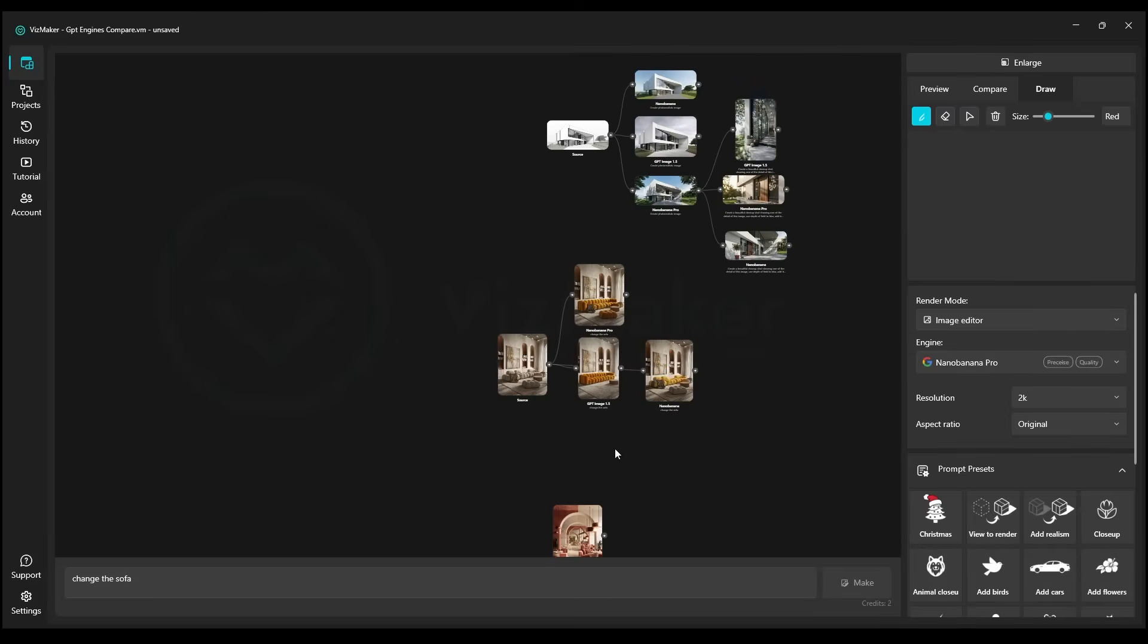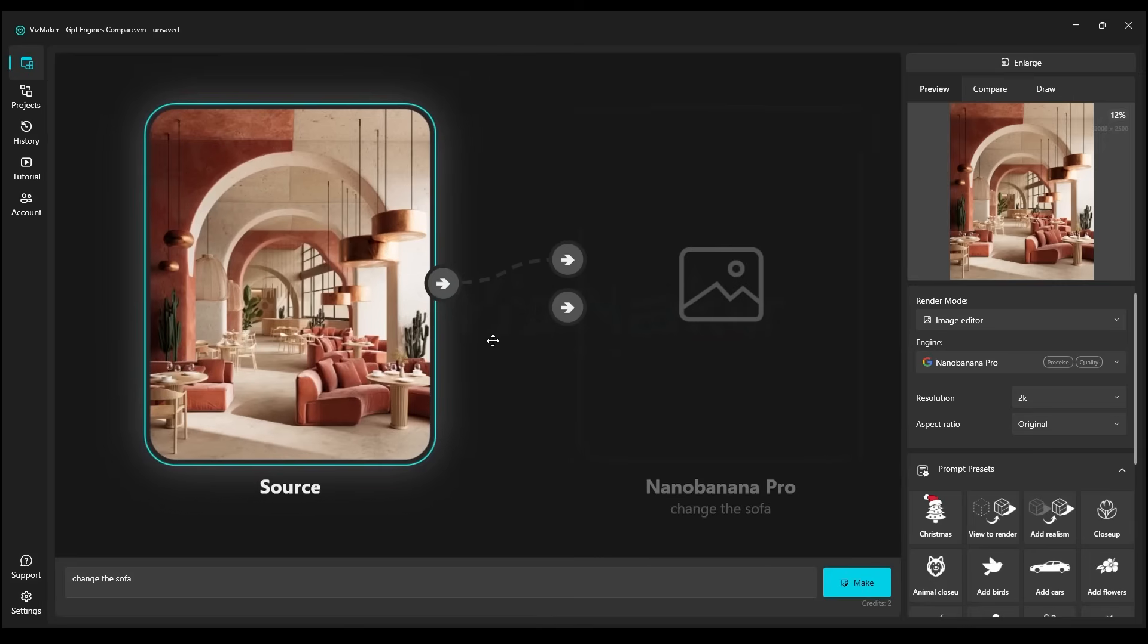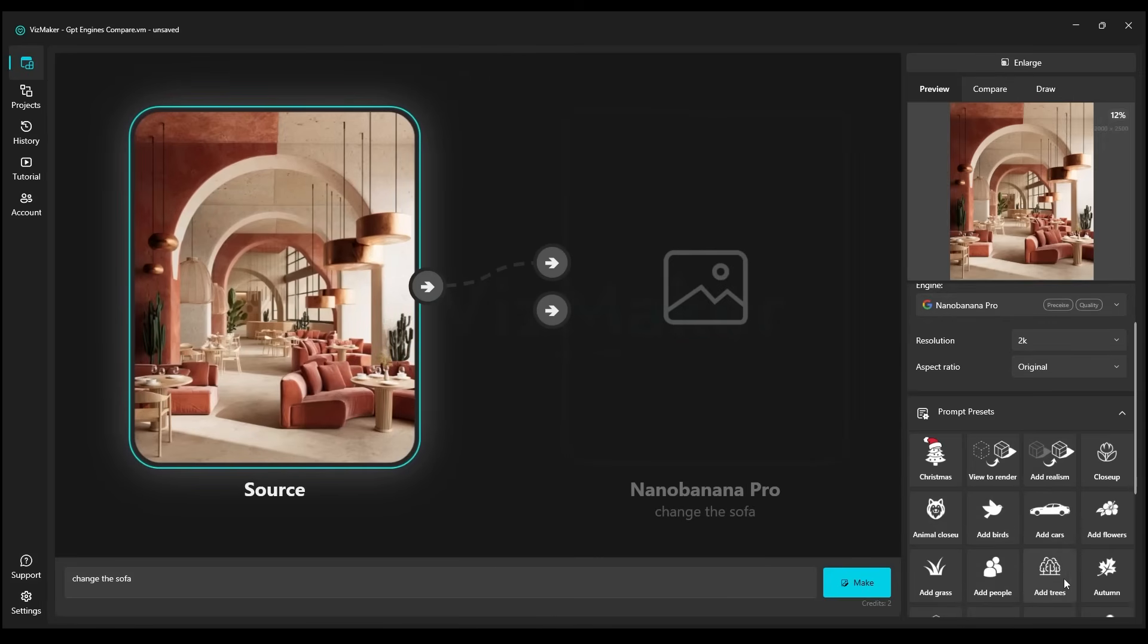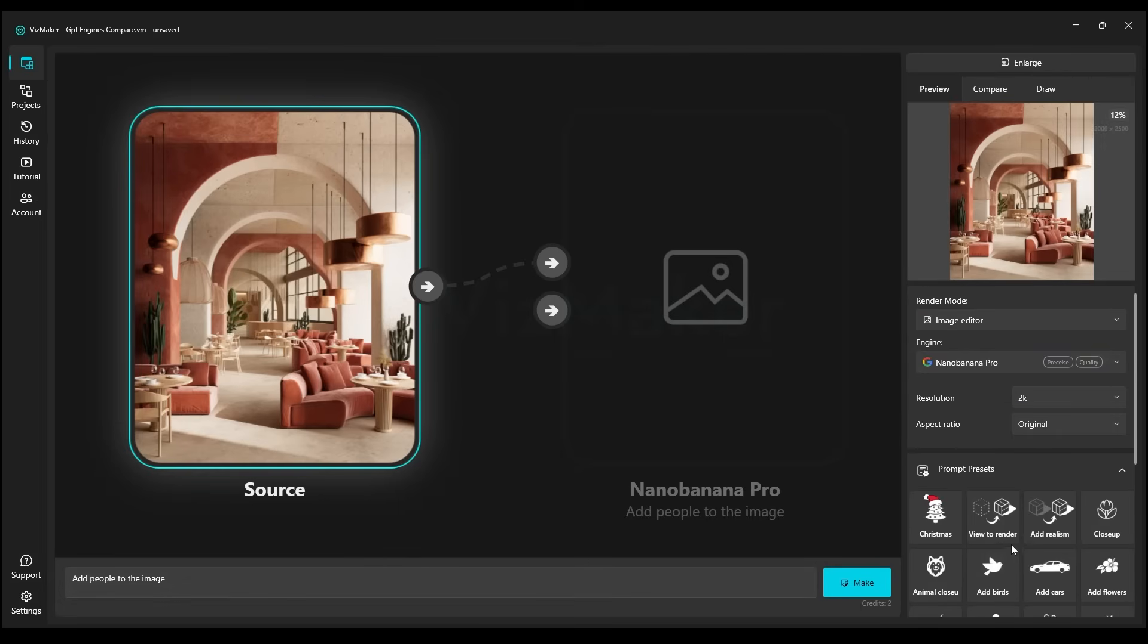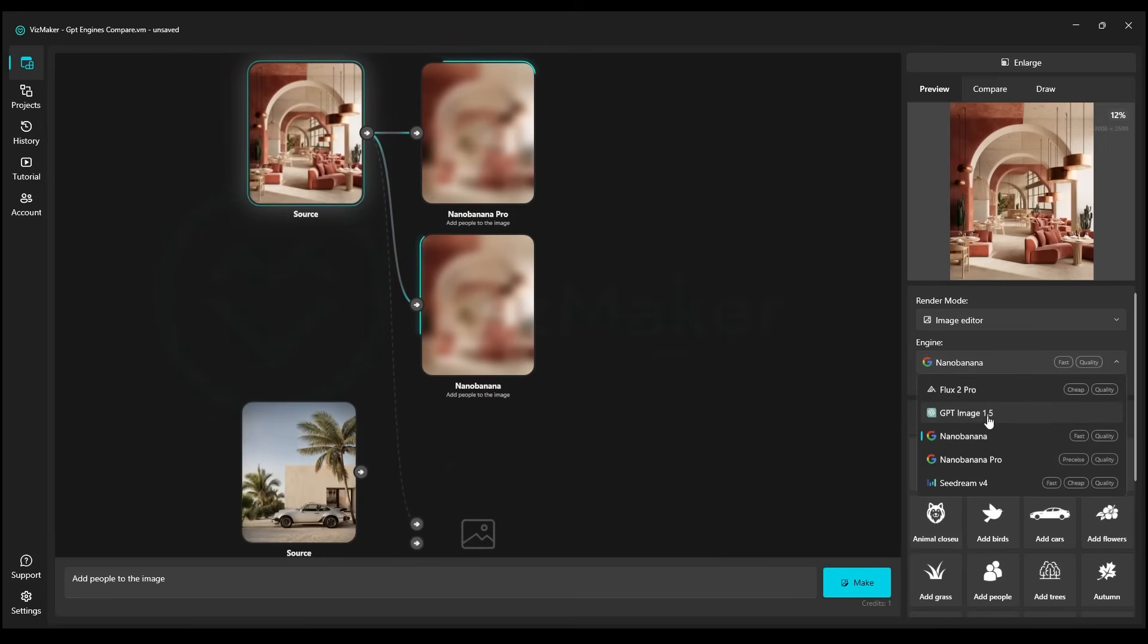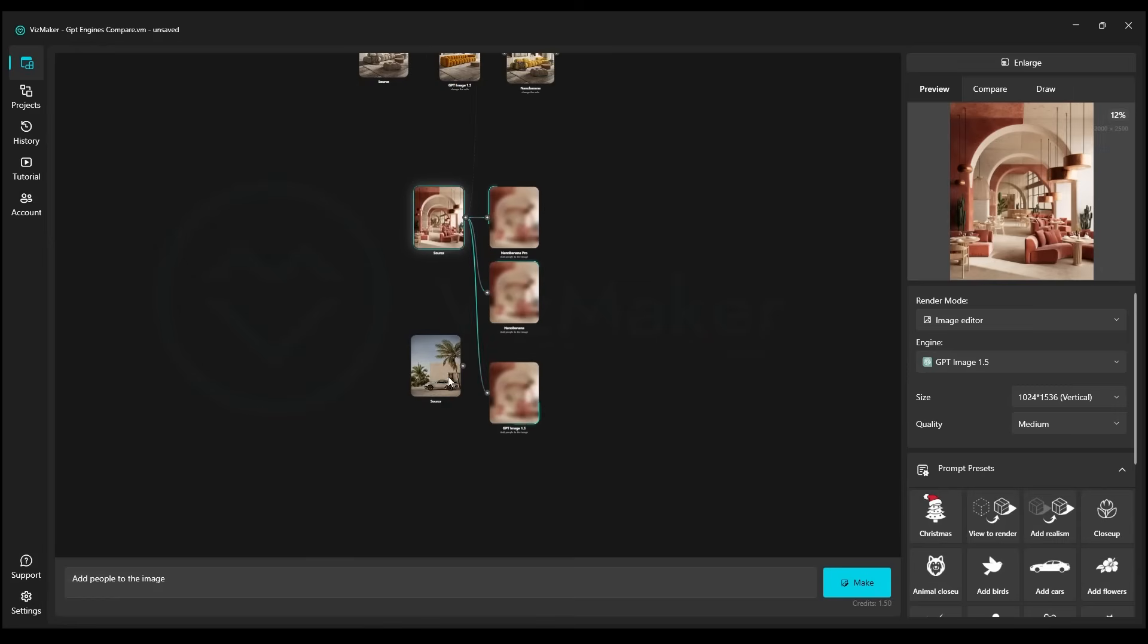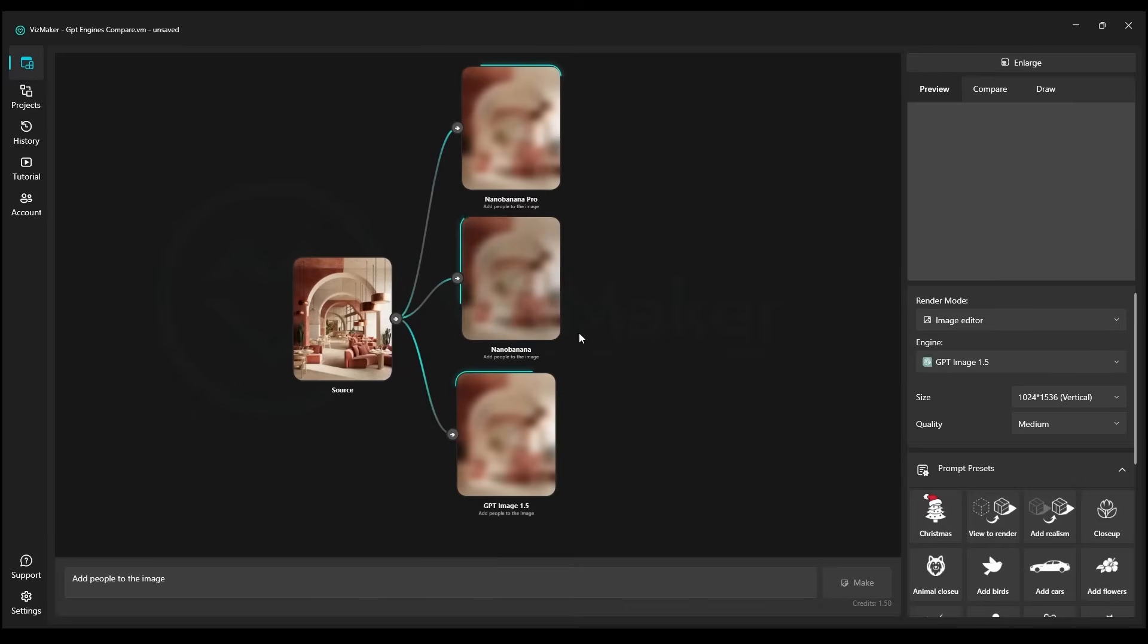We go to the next competition that will focus on what AI is most often used for. Yes, it is adding people to pictures. This is precisely the most common prompt utilized by designers, and we select add people to the image. Nano Banana Pro, we click on Make. The same with Nano Banana Old, and the same with GPT. We click on Make, and soon we'll discover in these competitions which engine will prove to be the best.